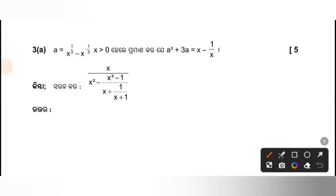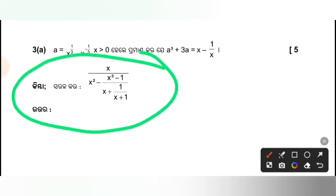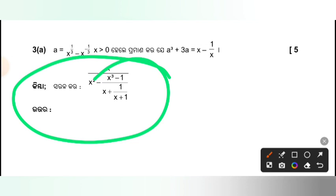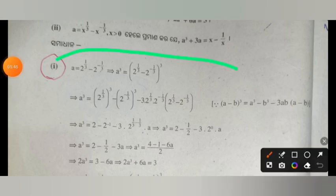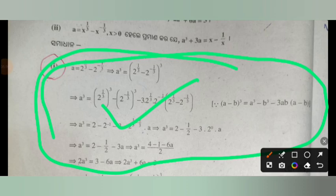And then the answer will be: negative 2x equal to 1/3, minus x equal to 0. x greater than 0 is equal to 0. So, let's take a look at a cube plus 3a is equal to x minus 1 by x. Let's take a look at x by x cube minus 1, x square divided by 1, x plus 1. So, let's take a look at a cube plus 3a is equal to x minus 1 by x. Let's take a look at a cube plus 3a.